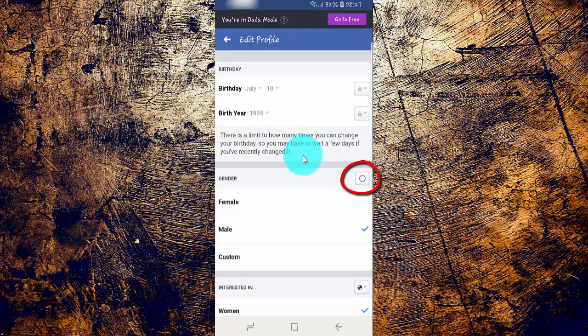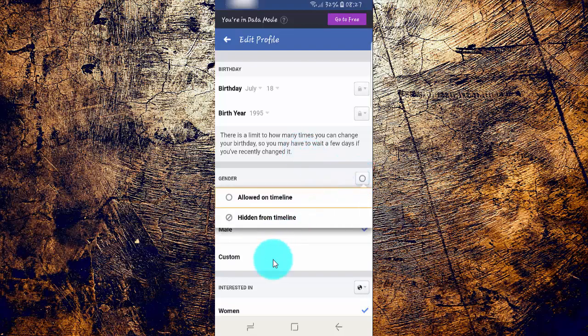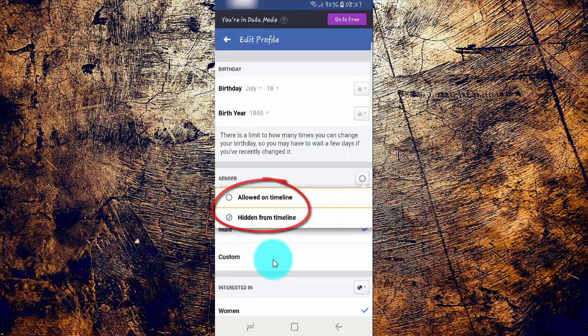Tap the Option Icon in Gender. Select the option you want: Allowed on Timeline, or Hidden from Timeline.